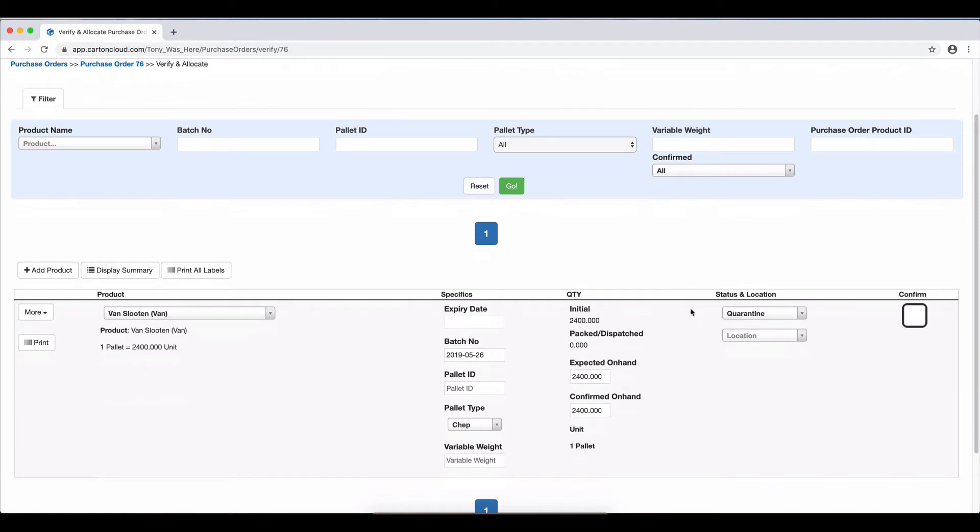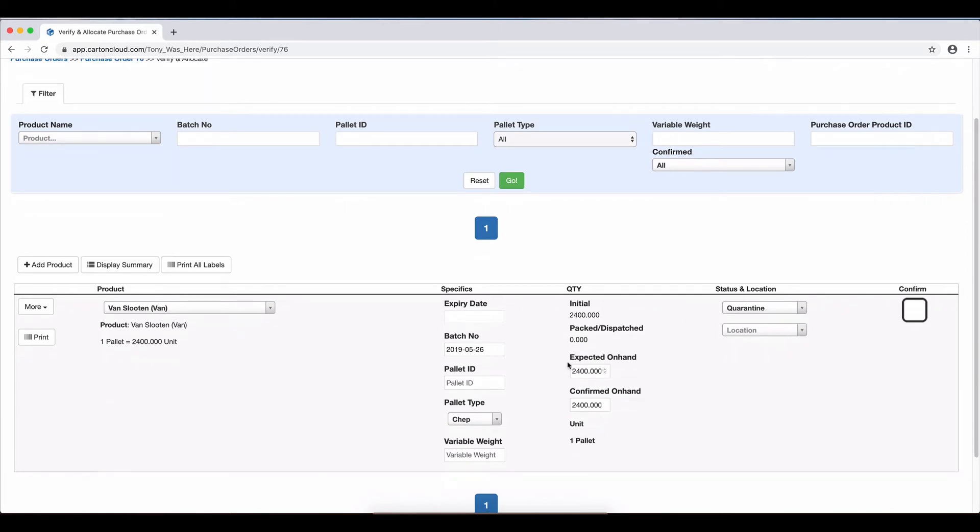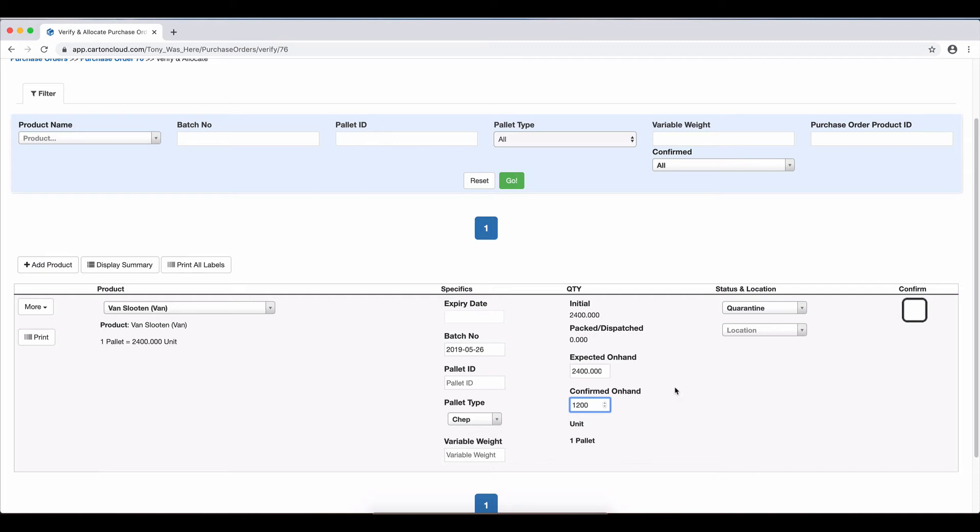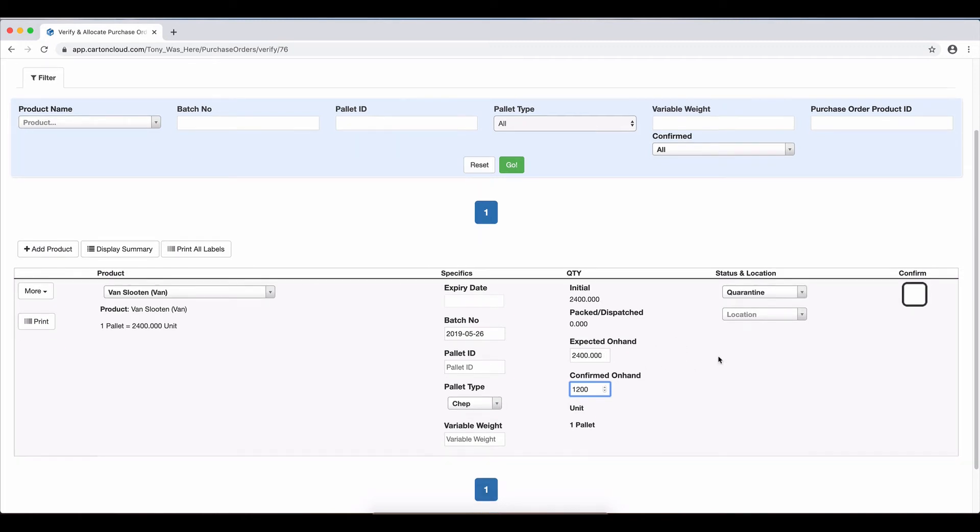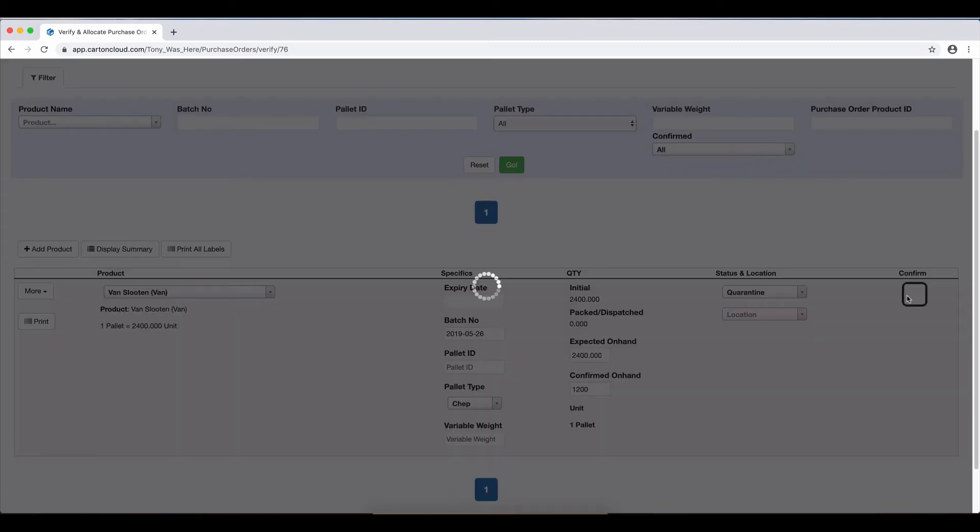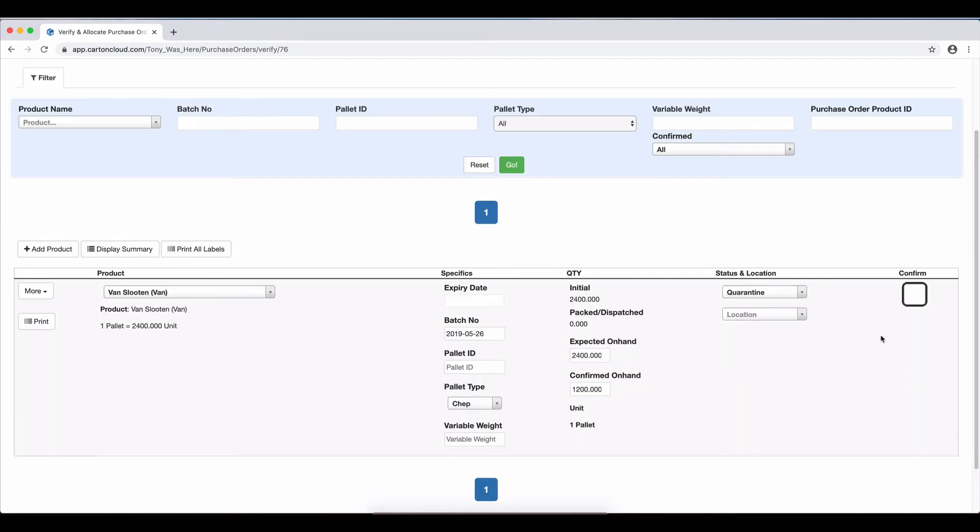So you can see here we have our expected on hand as 2400, and then we've got our Confirmed on hand. Now these are two different fields. So I'm going to get rid of that and put it in, because the driver tells me it's only half a pallet. And I'm going to hit Confirm.